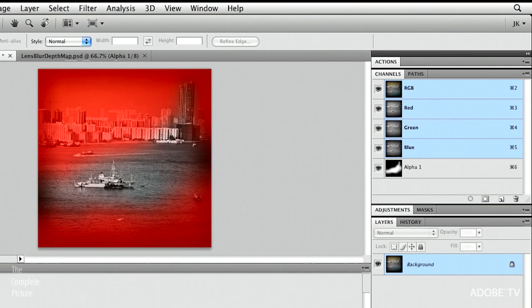Okay, regardless, it doesn't affect anything now. I just wanted to show you that this is what I'm going to use when I run the lens blur filter.